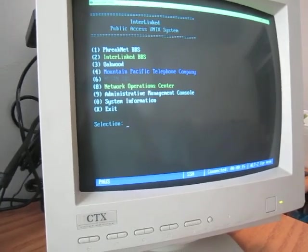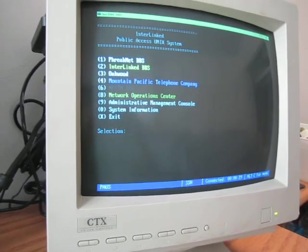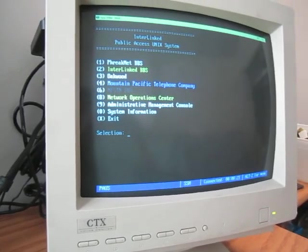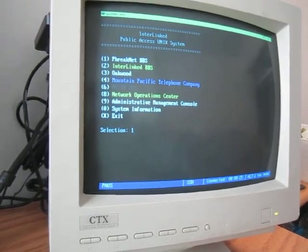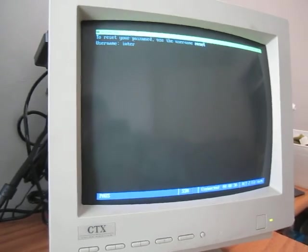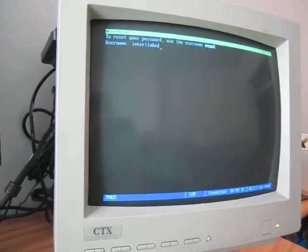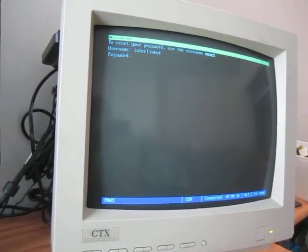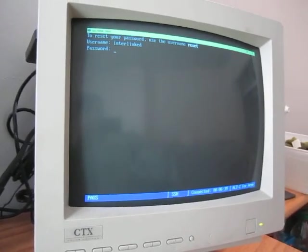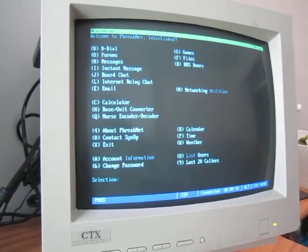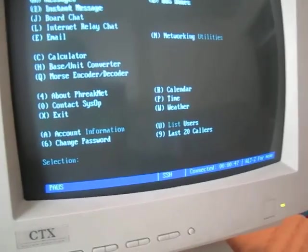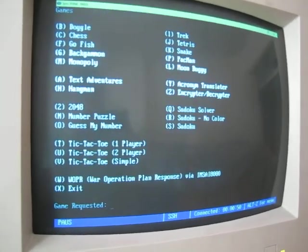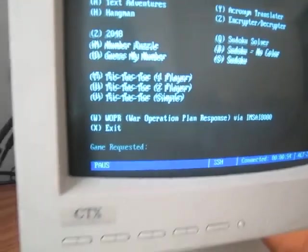So, I'm going to go ahead and log in to the FreakNet VBS. And, let's see, if we want to go really retro here, I think the thing that we would have to do is go to games, and open up the Whopper down here.